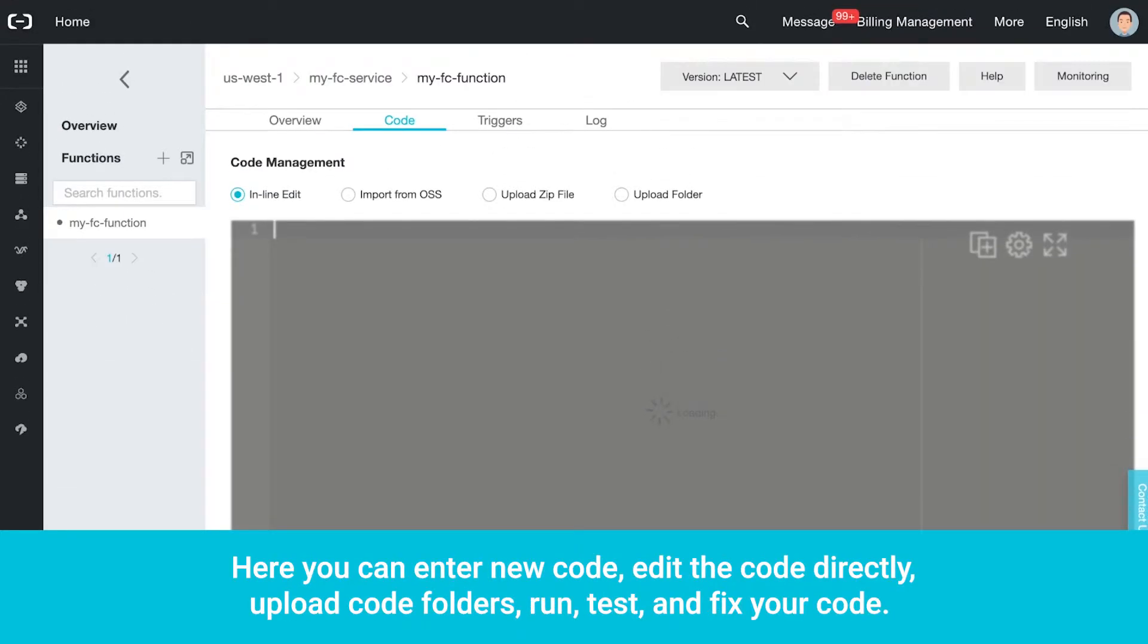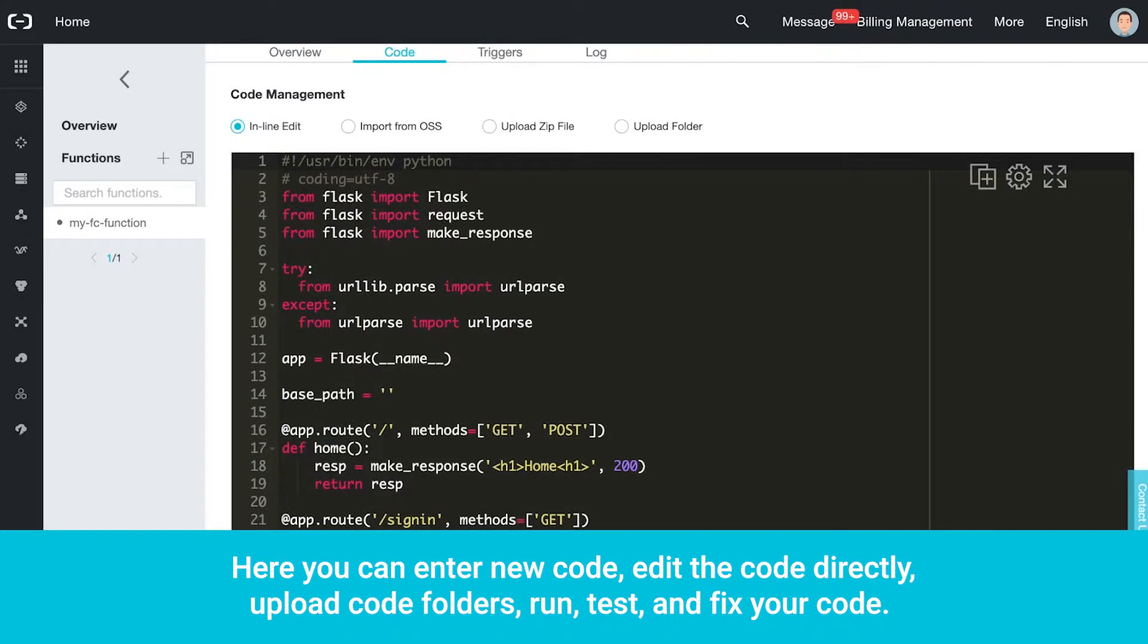Here you can enter new code, edit the code directly, upload code folders, run, test and fix your code.